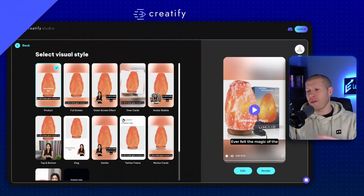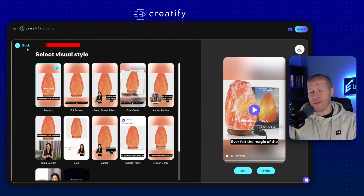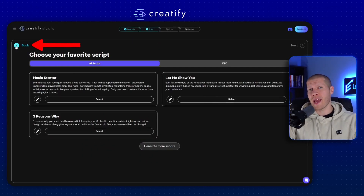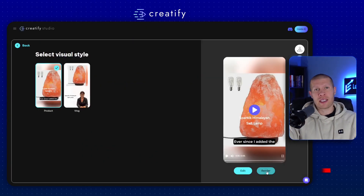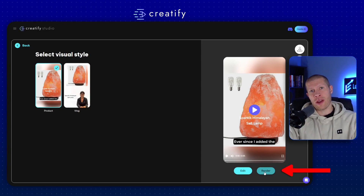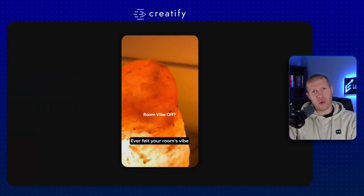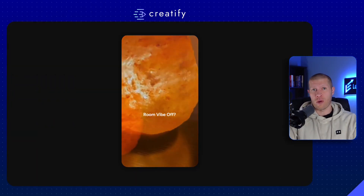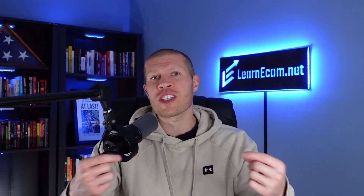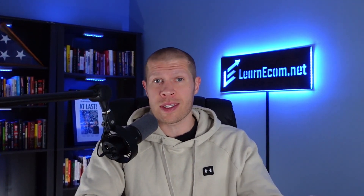If you're unhappy with it for whatever reason, you can go back and edit it again, or finish by simply clicking on render. Then in seconds it'll deliver you a tailored and compelling video ad. Tools like this are blowing my mind and making it so much easier to create product videos to scale my TikTok Shop and TikTok affiliate pages.